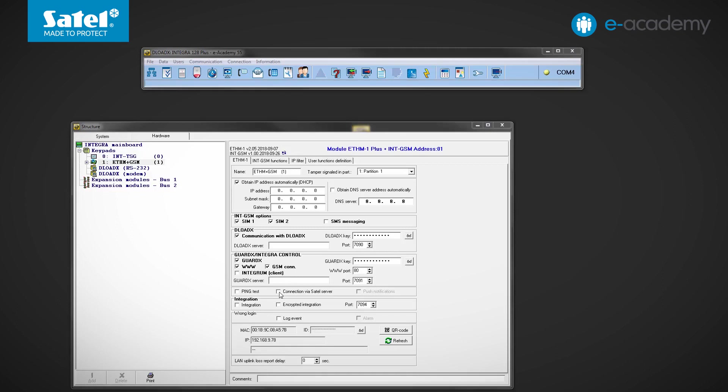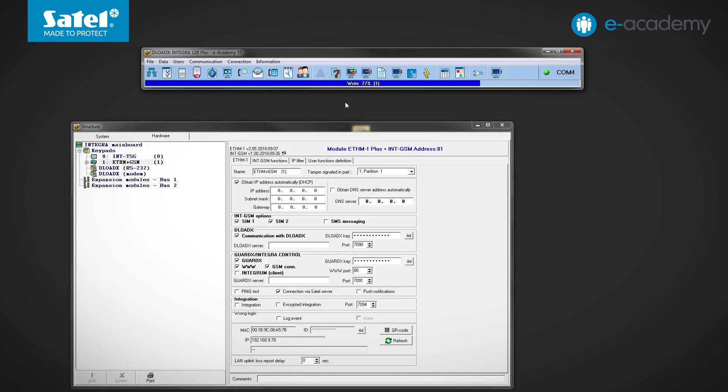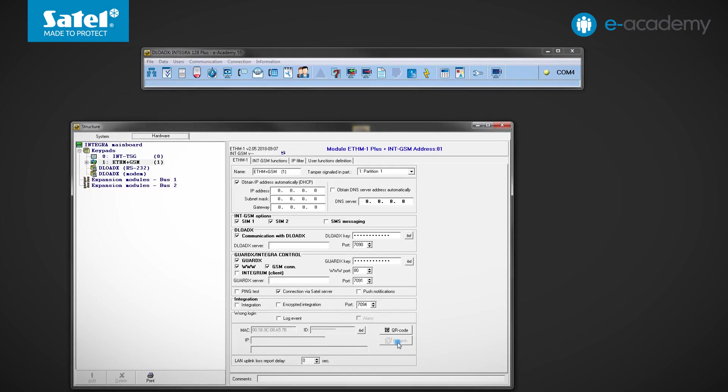Having entered all this data, send it to the control panel. Now wait until the ETHM1 Plus downloads the IP addresses and the INT-GSM enrolls the SIM cards with cellular networks.